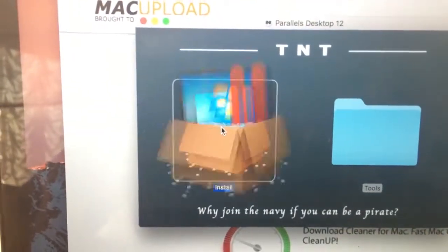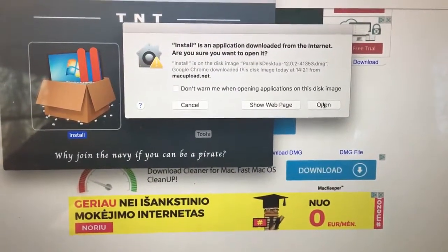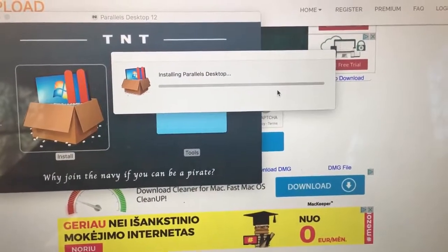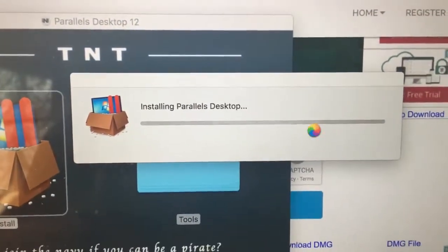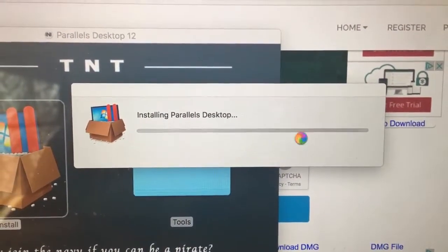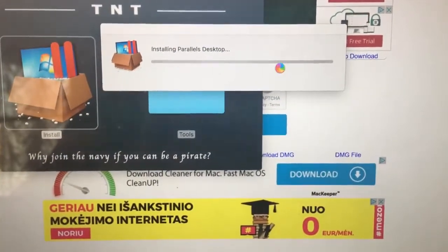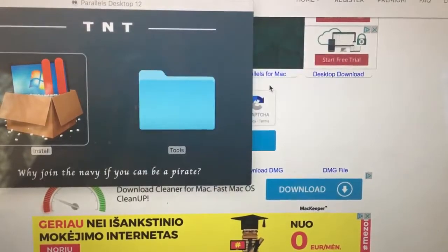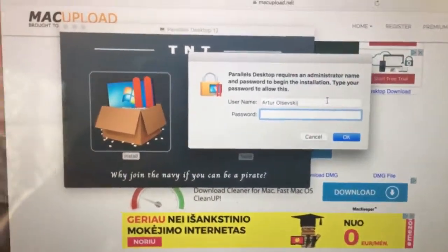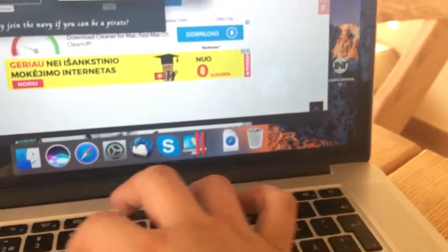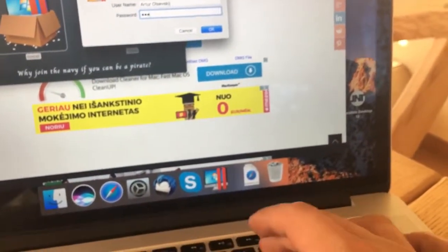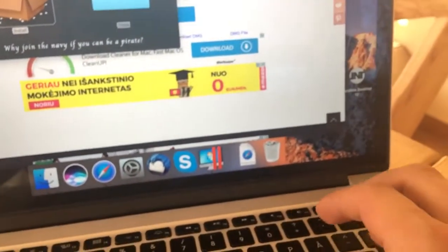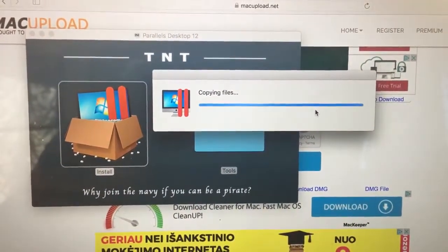Now let's begin the installation. I tried it with different versions and it works perfectly. Here's installing Parallels Desktop. It will take a while. Checking new software. Click and put your password here.